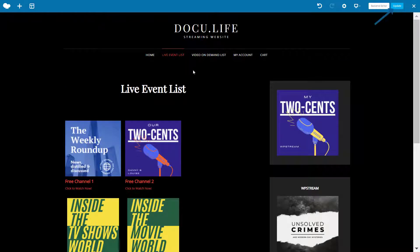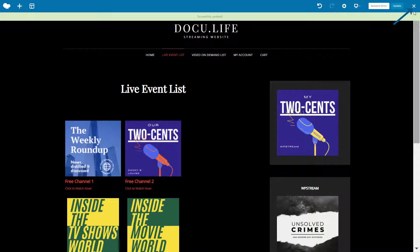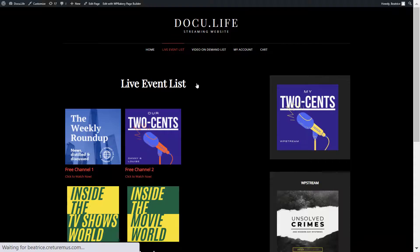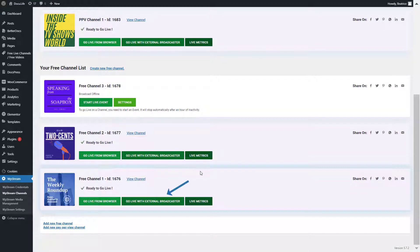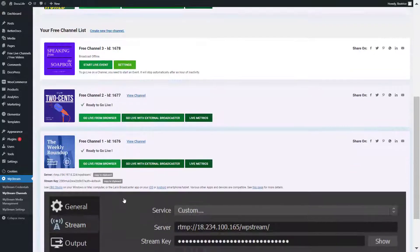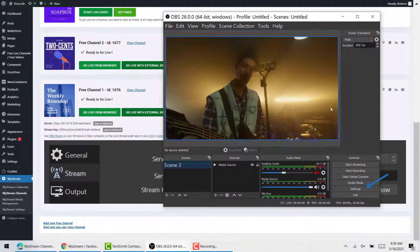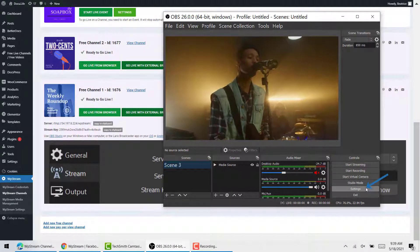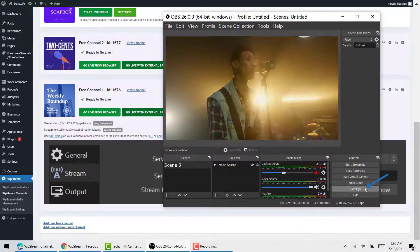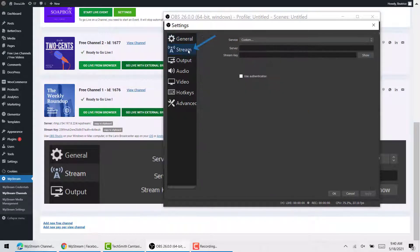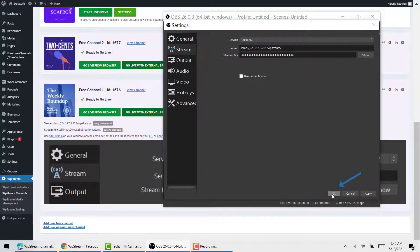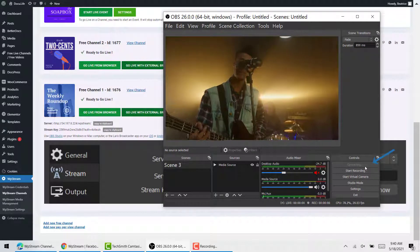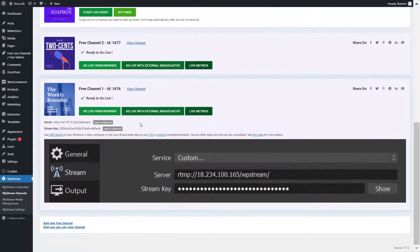Now I'll simply click update in the top right. To go live, go to WP Stream channels and click on go live with external broadcaster on free channel one. Open OBS Studio — a free professional tool for broadcasting live events. Click on settings, then stream, and copy-paste the server and stream keys from WP Stream into OBS. Click OK and you can start streaming.